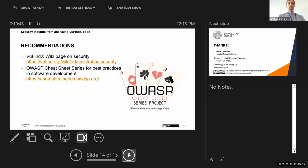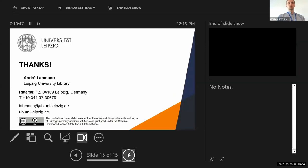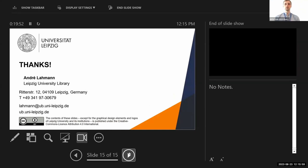So much for the security audit on VuFind. If you have any questions, feel free to ask now. Thank you for listening.